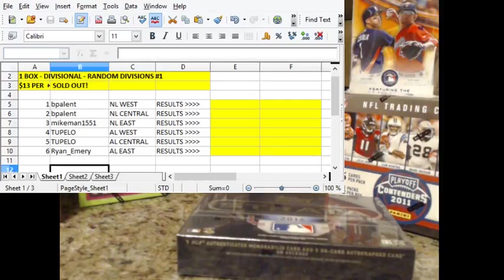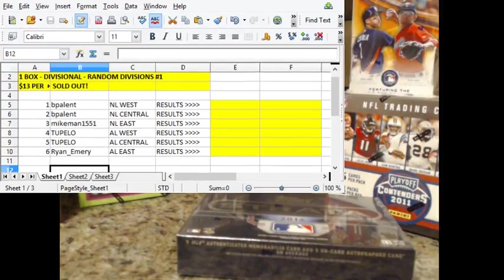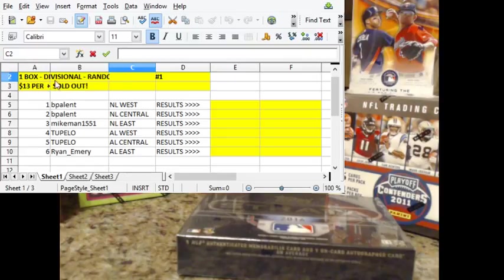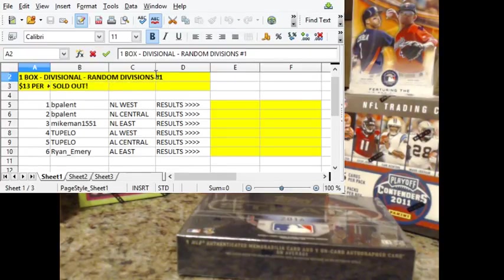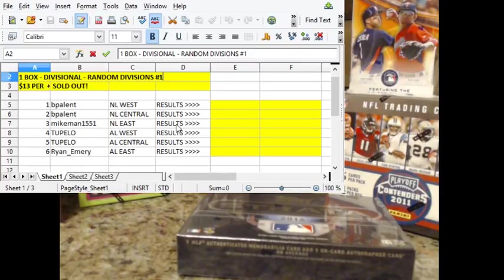We filled up our one box. Actually, let me edit that on the screen since this is a spreadsheet. Copy here. One box, random divisions, strata baseball, 2016 strata baseball. This is number three.